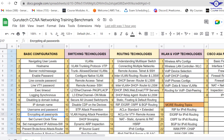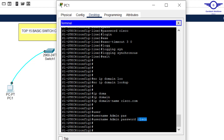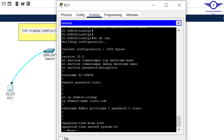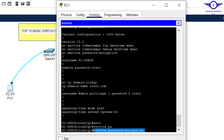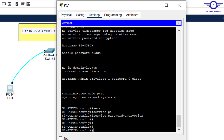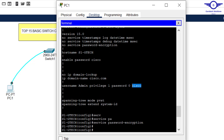Now we encrypt all passwords. The passwords we've configured so far are in plain text — if you run 'do show run', you can see enable password and username passwords are readable. A hacker could use them to access and destroy the network. To prevent this, issue the command 'service password-encryption', which encrypts all passwords. Run 'do show run' again and you'll see the passwords are now encrypted and unreadable.